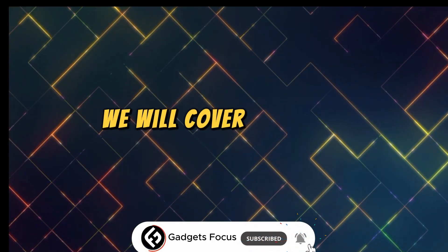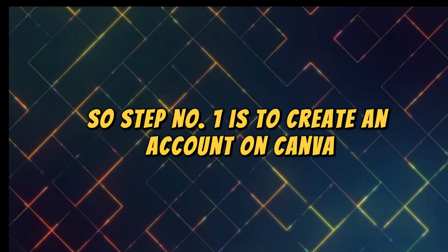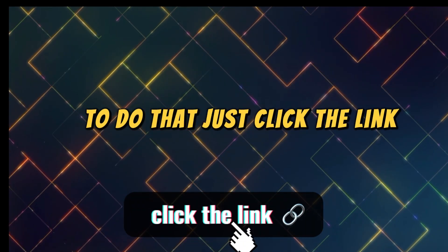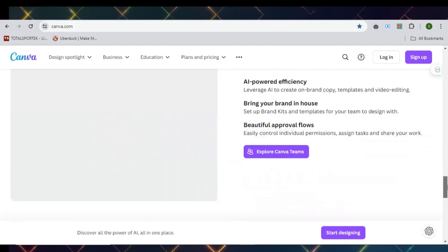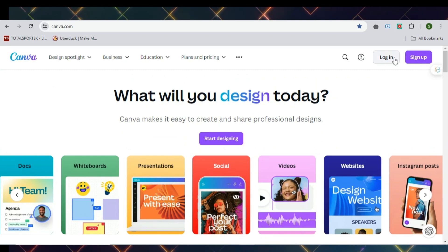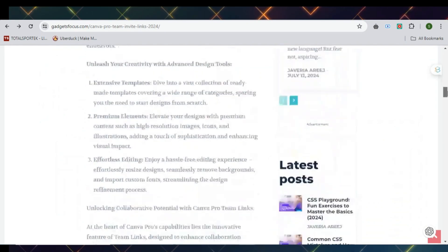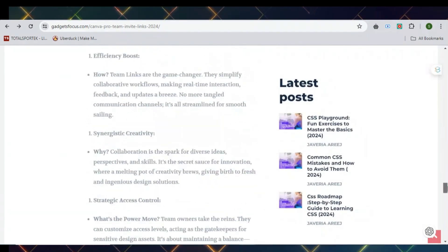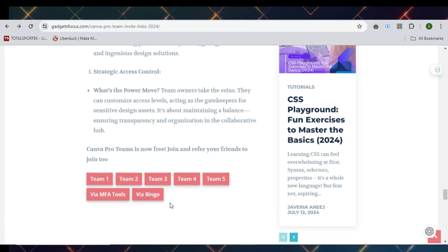We will cover our journey in a few steps. Step number one is to create an account on Canva. Just click the link below this video and it'll take you to this page. Click 'Sign up for free', then log in with your Google account and it'll take you to the Canva dashboard. If you are looking to get Canva Pro for free, visit our site and join a team — link is given below.